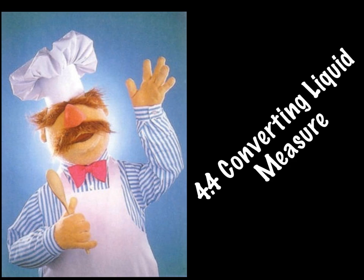This is lesson four and four tenths: converting liquid measure. So why are we learning about converting liquid measure?